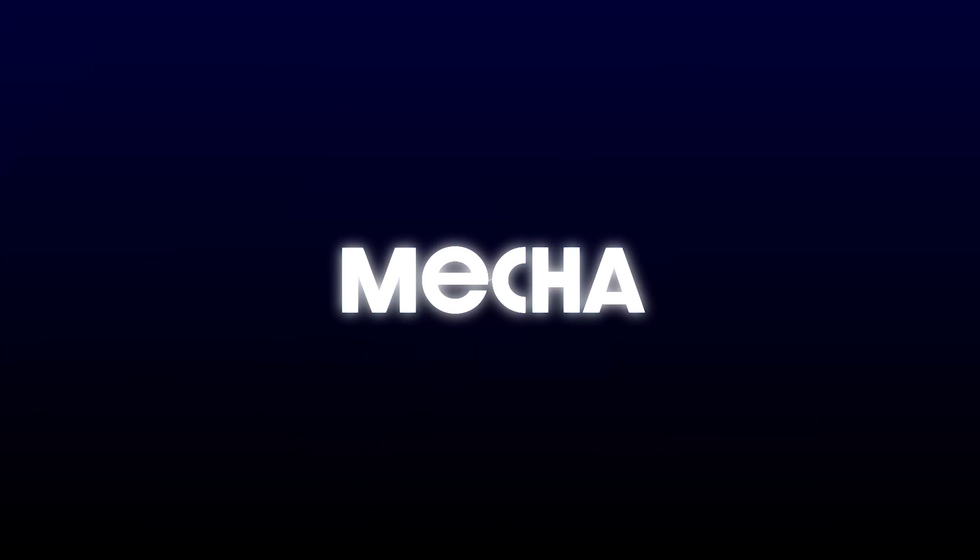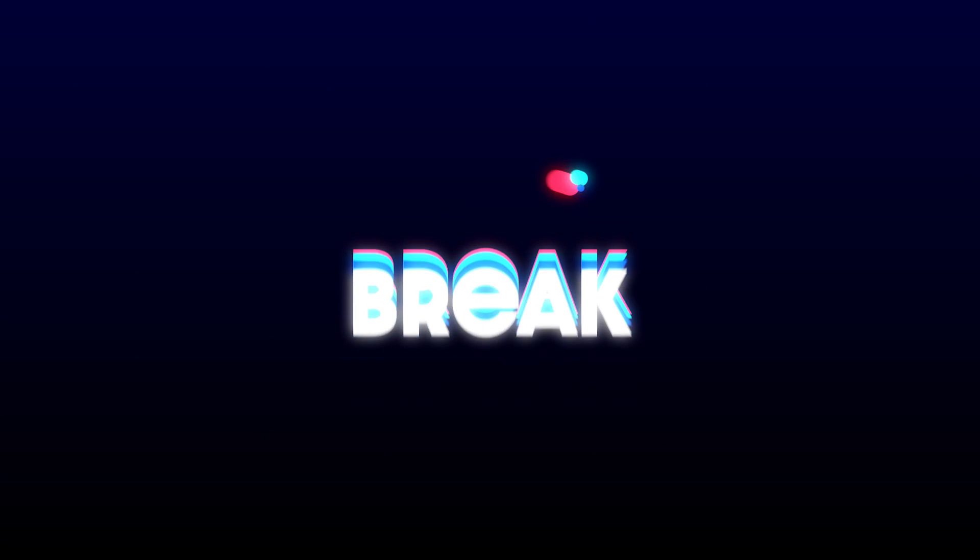Hey everyone, in today's quick tutorial I'll show you how to download and install Mechabreak on your PC using Steam. Let's get started.